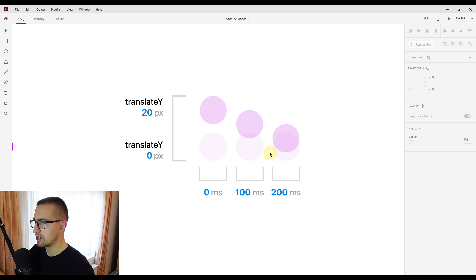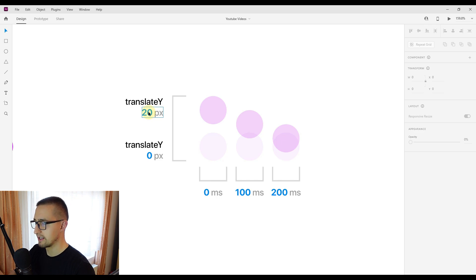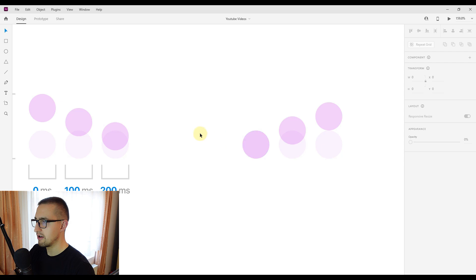The actual animation we are going to use is a translateY — we are going to move each circle on the Y axis by 20 pixels. You can change this value to be greater or lower than 20 pixels. When the first circle completes its animation it gets back to its original position, so it will be the first to start and the first to end.